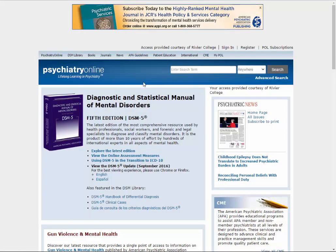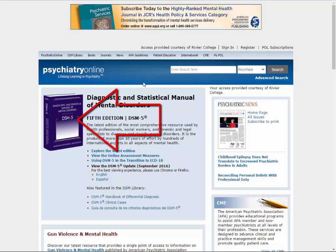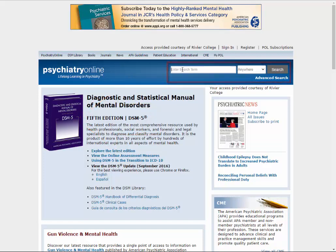On the main interface, you can access the DSM-5 by clicking on the picture on the left. For all other research questions, type the condition you are researching into the search box and click Search.